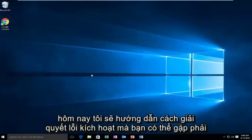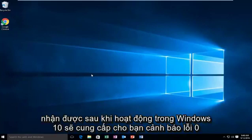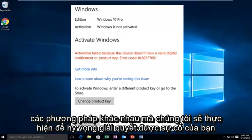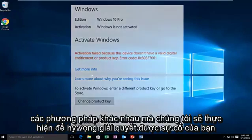Today I'm going to be showing how to resolve the activation error you may be receiving after upgrading to Windows 10. That would give you the error alert of 0x803f7001. Since this is an apparent activation issue, there are two different methods we're going to go through to hopefully resolve your issue.